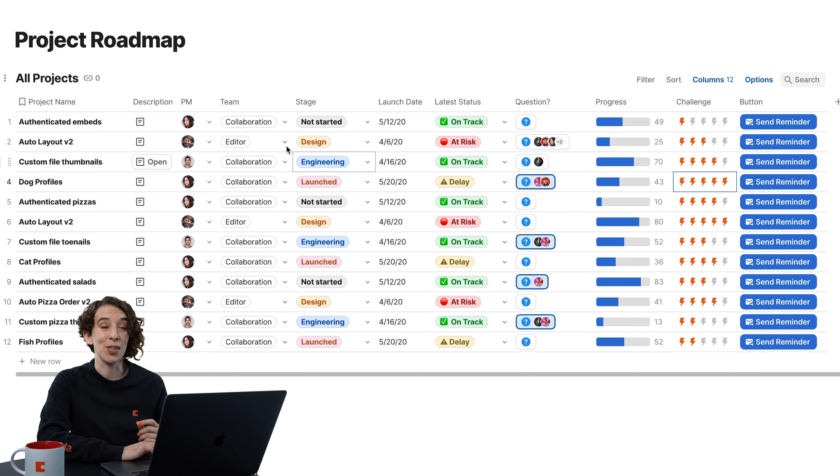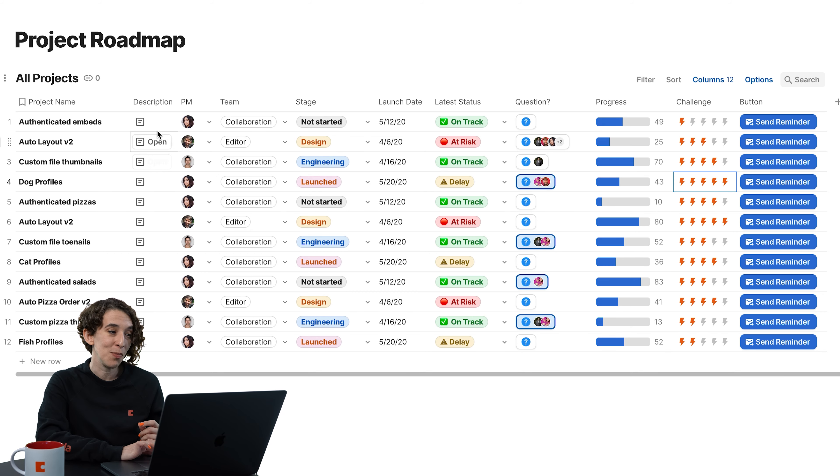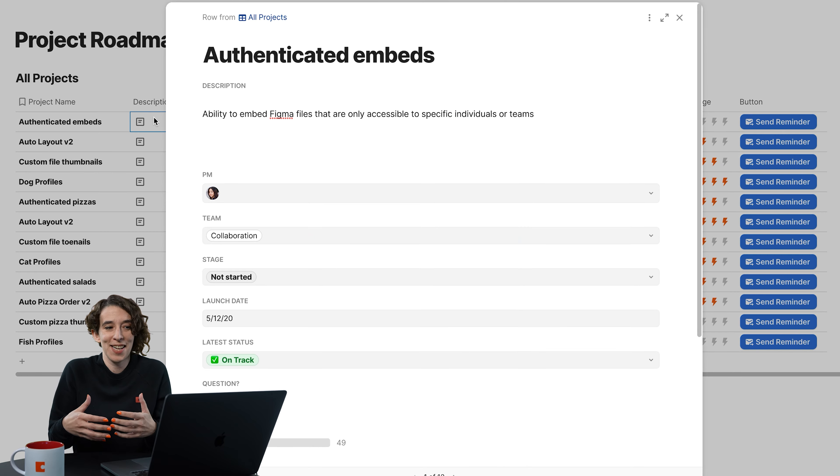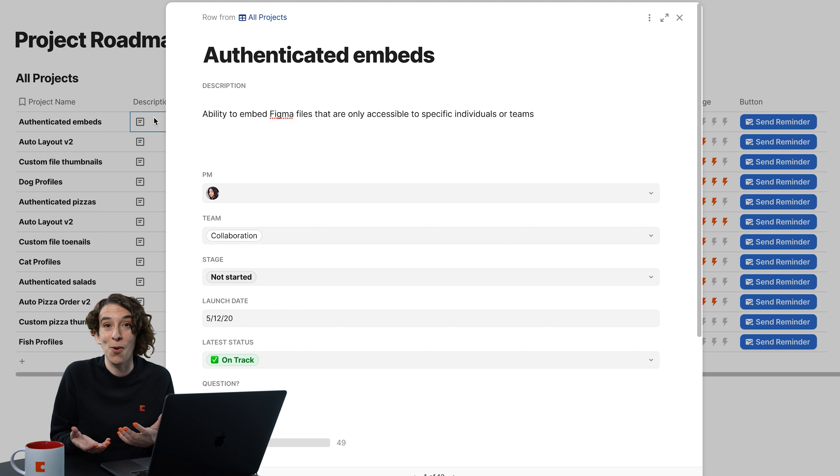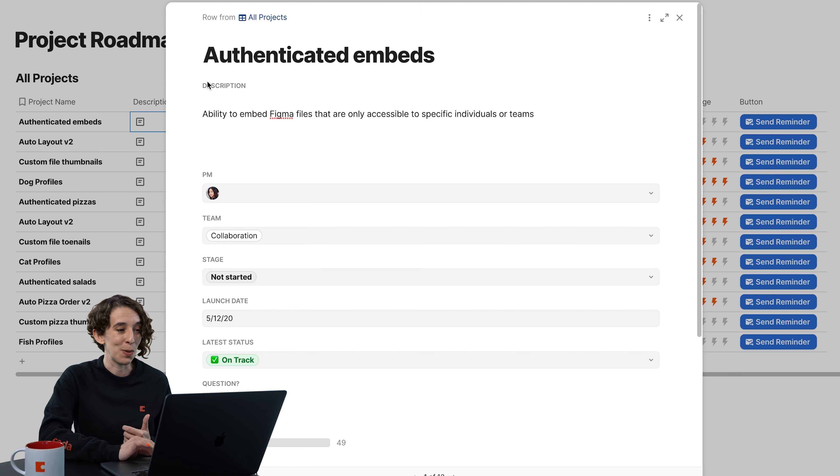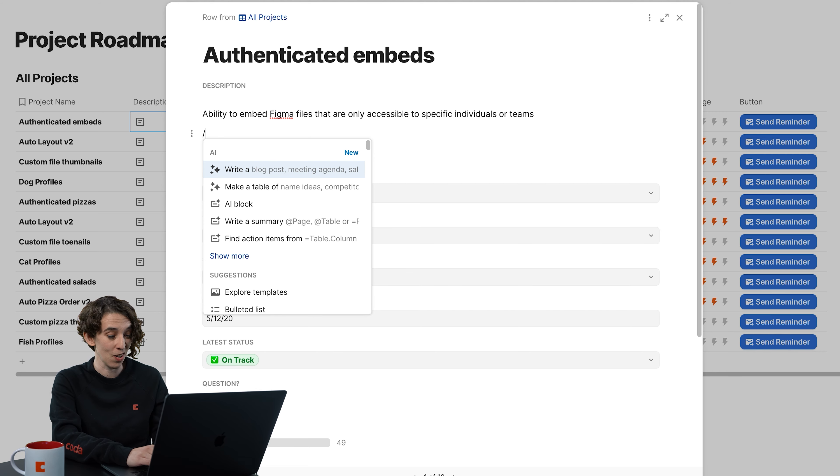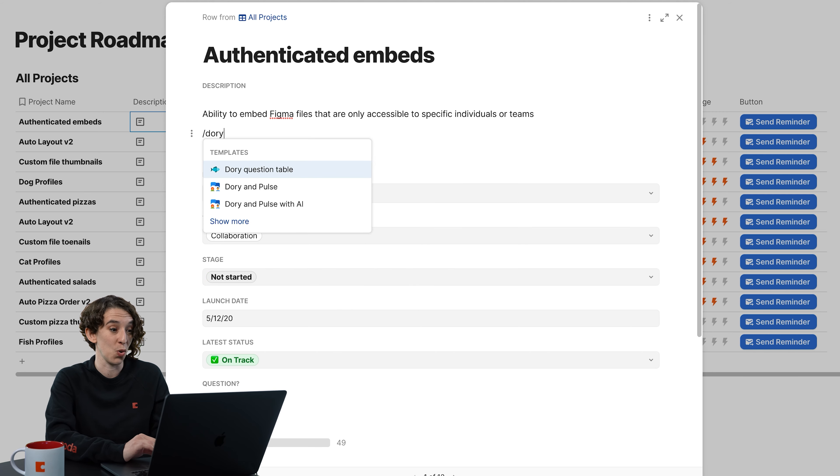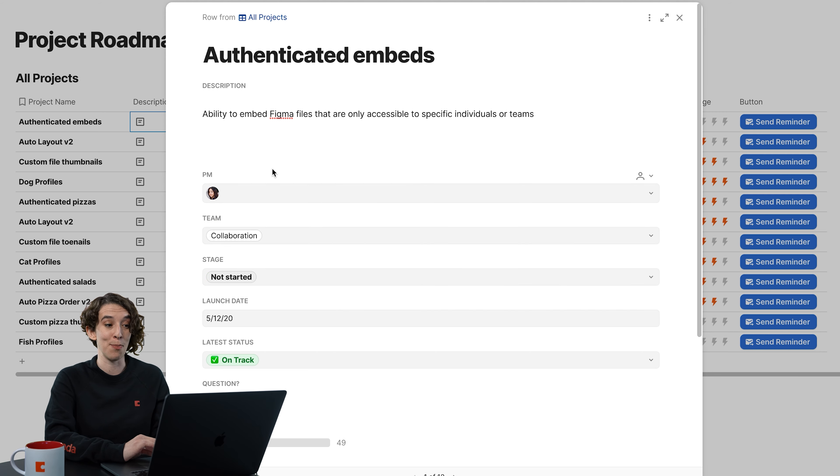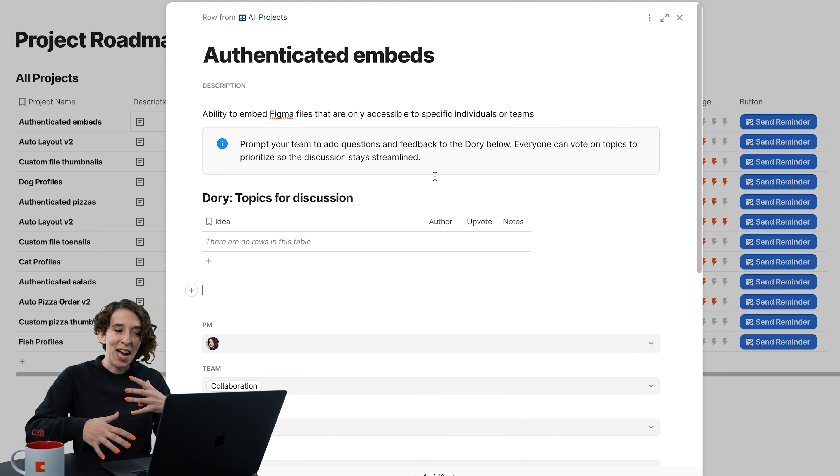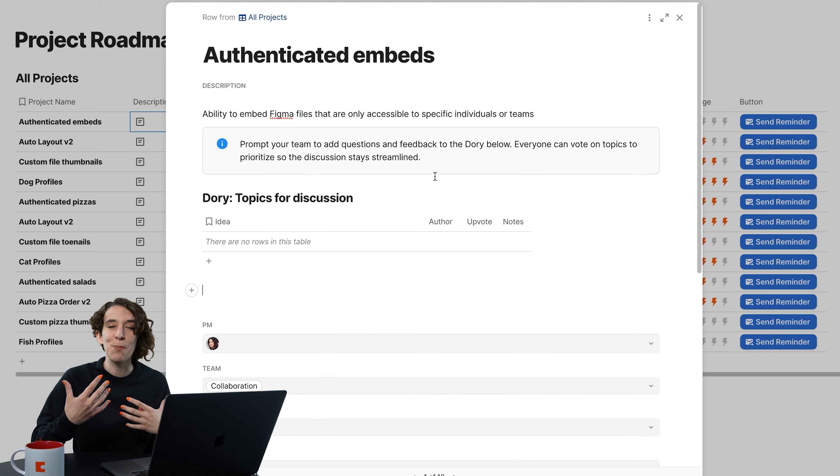My other favorite is what's called a Canvas column, which is essentially like a Coda doc inside of your Coda doc, where you can put all kinds of notes and even have different little templates in here. Or like maybe I want a Dory question table. So you can have that deeper look inside.